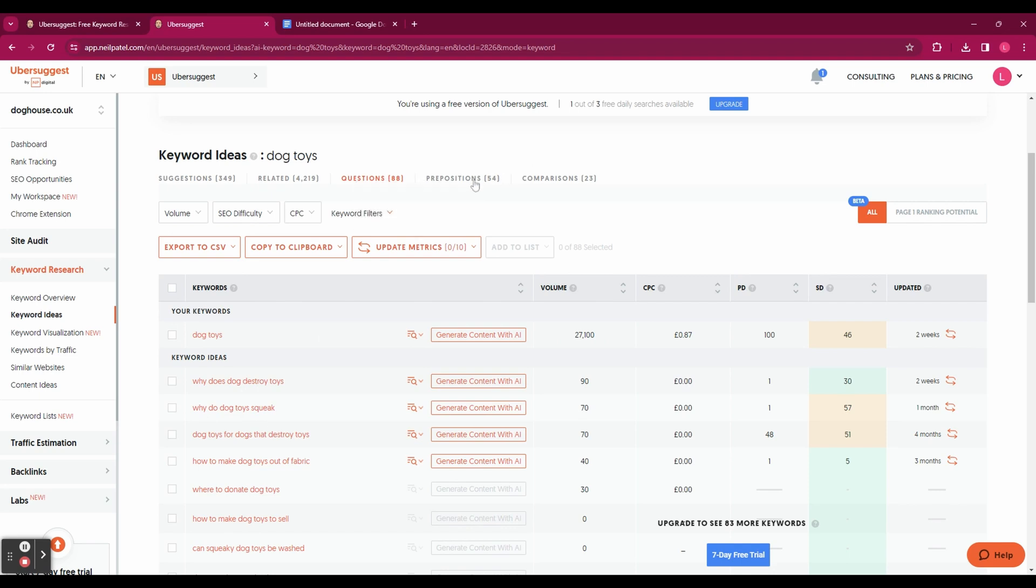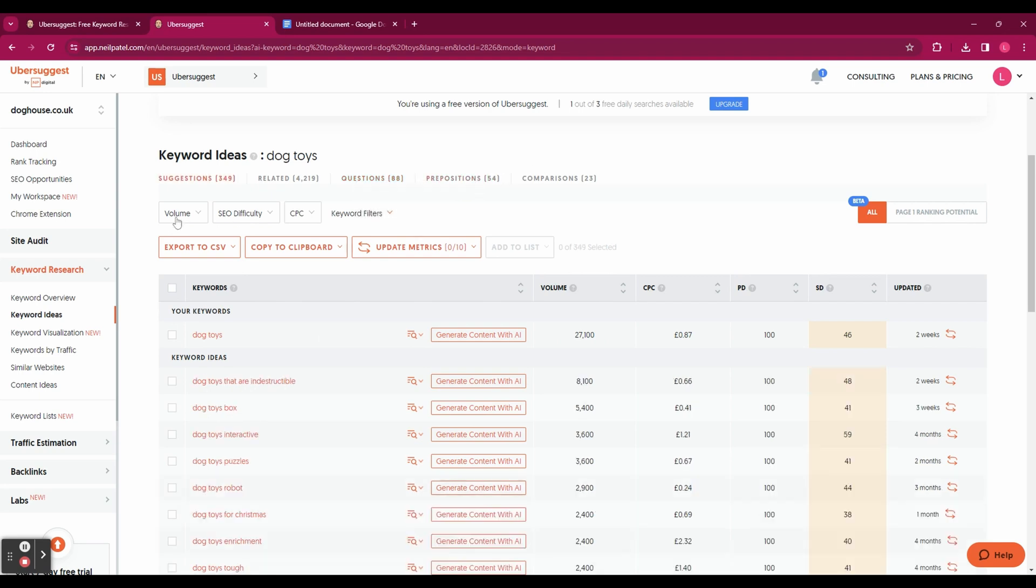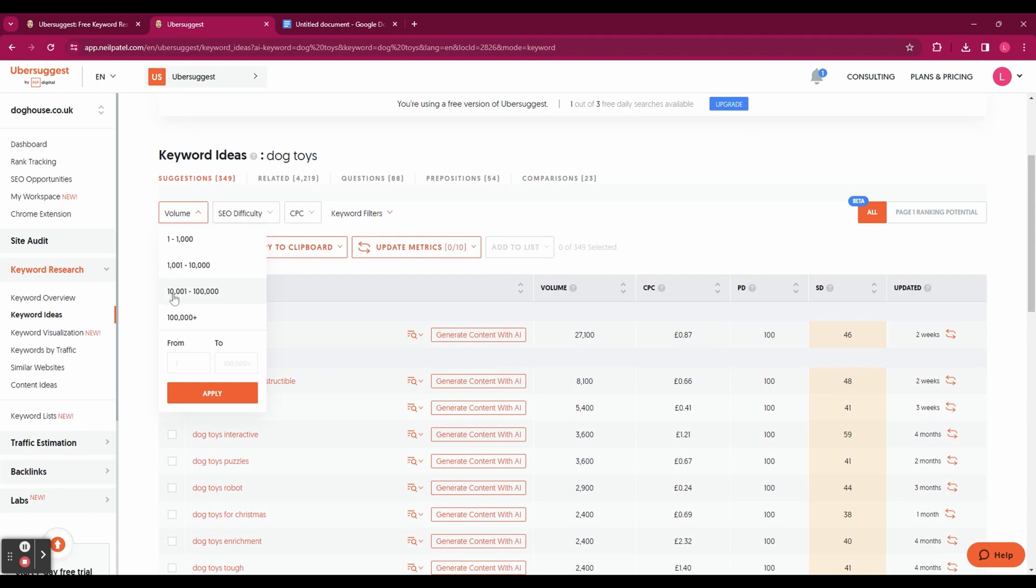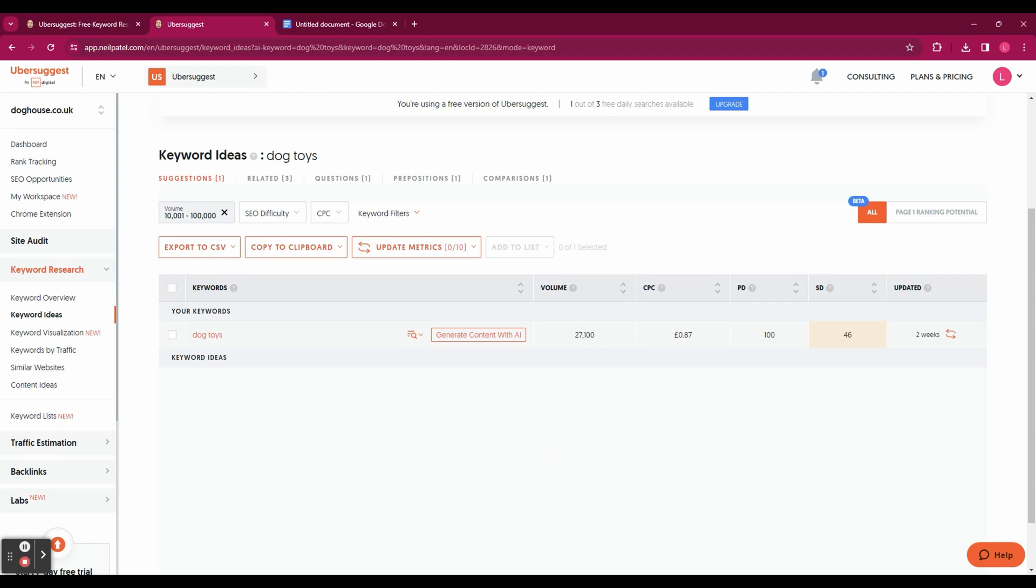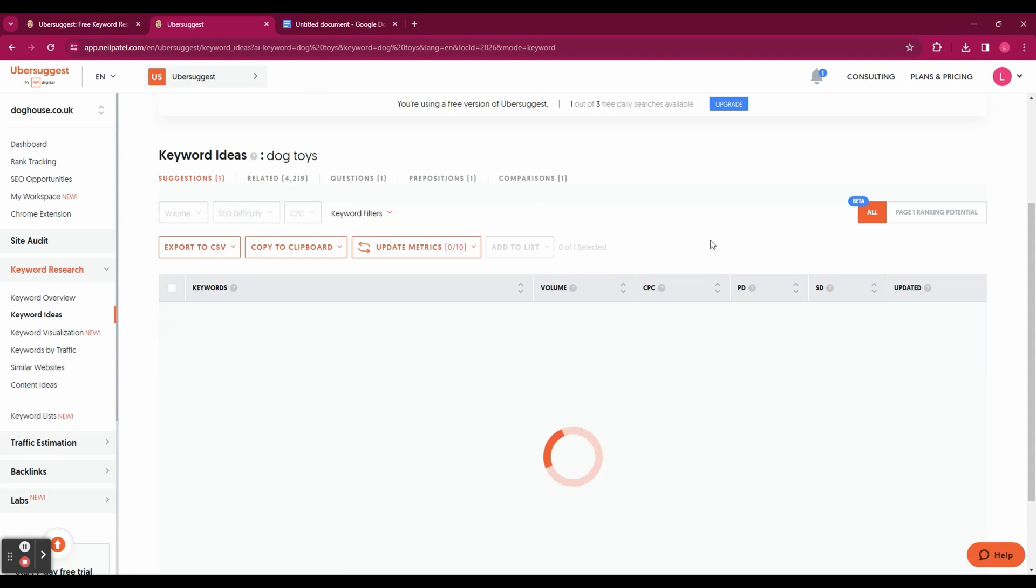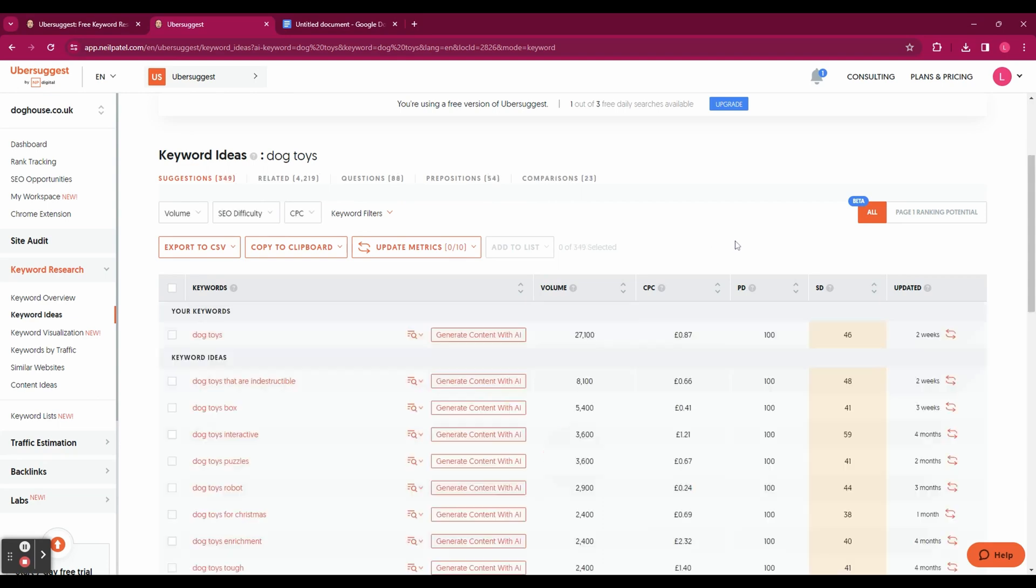So that can be really helpful for answering questions in blog posts. Also here at the top you've got some filters so you can filter your results based on the volume, the SEO difficulty and the CPC. So ideally you want to be looking for results that do have a lot of search volume and have a low SEO difficulty.